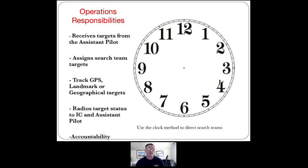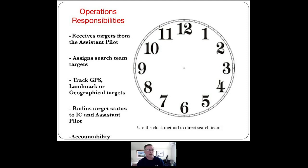Operations responsibilities: operations receives targets from the assistant pilot and assigns them to search teams — that's their ICS responsibility. Flight operations people shouldn't be assigning tasks or getting involved with the resources going out to perform the search, because it takes away from the job you're doing. We track search teams with GPS locations. We'll give them a GPS location to go toward — if they have a smartphone or any device with GPS, they punch it in and start going toward there. We may also send them toward a landmark if it's clearly visible.